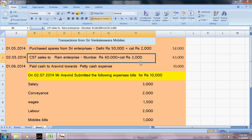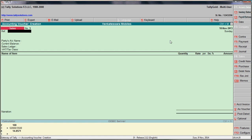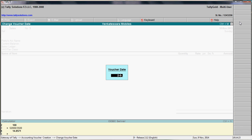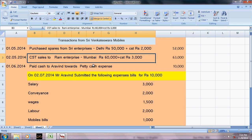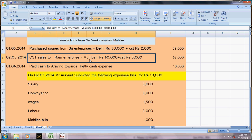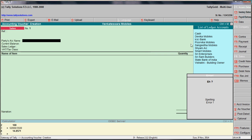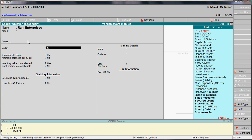Now we will enter a sales entry — sale to Rom Enterprises. Go to Sales voucher. The date is 25th February 2014. Enter the party as Rom Enterprises Mumbai. There is no such party ledger, so create it by pressing Alt+C. Type 'Rom Enterprises' — this is under Sundry Debtors because it is a customer.